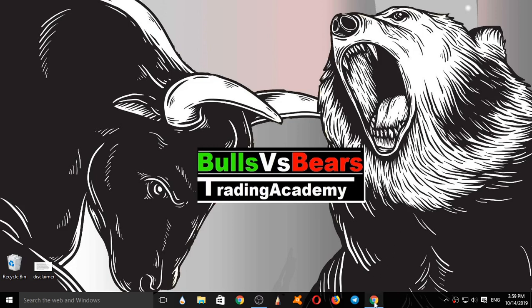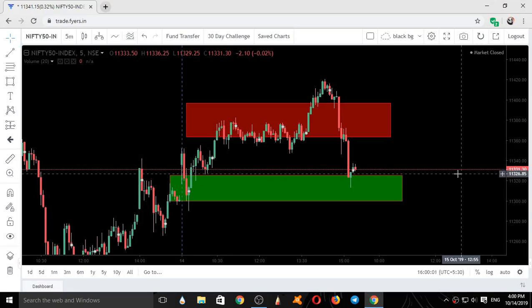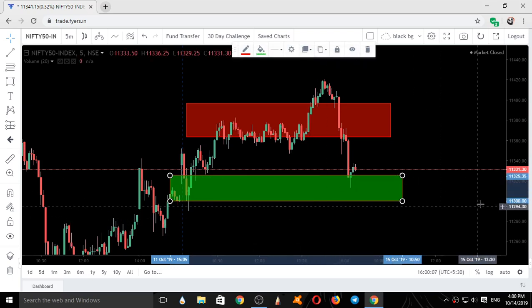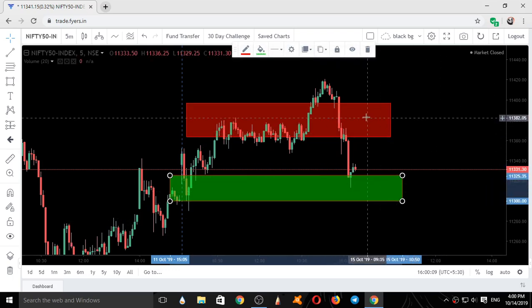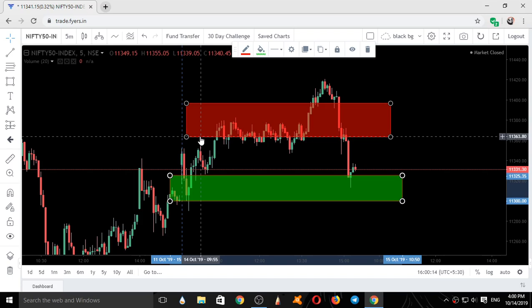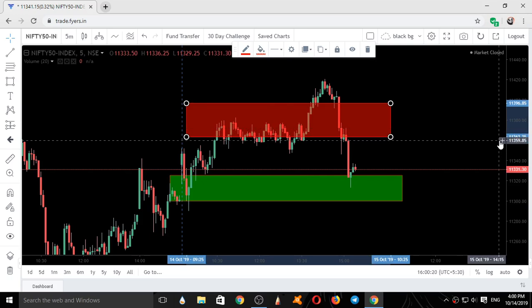Now we will see the internal movement of Nifty with respect to the support and resistance areas. The support area given was 11300 to 11325, and the resistance area was 11363 to 11396. You can check out these levels from the Telegram group. Now we will start our validation.